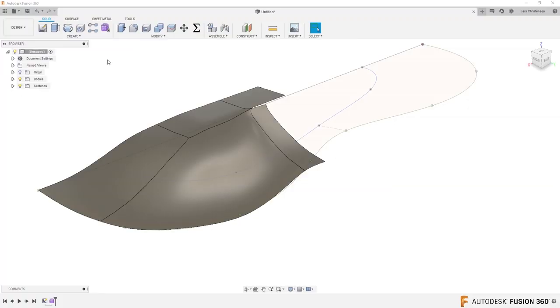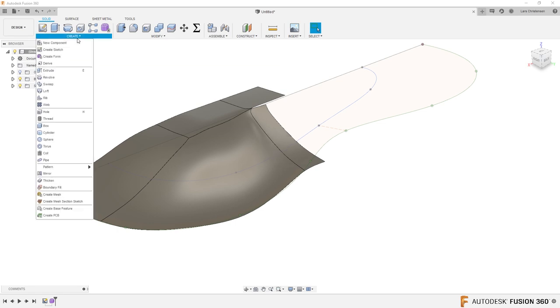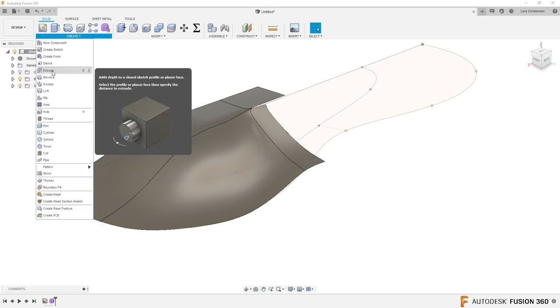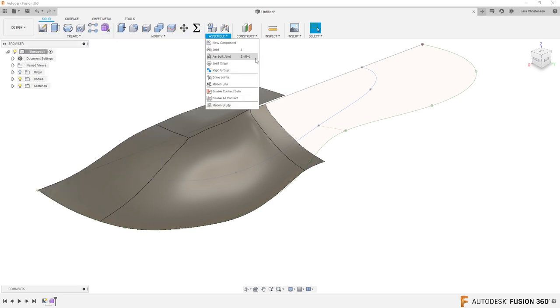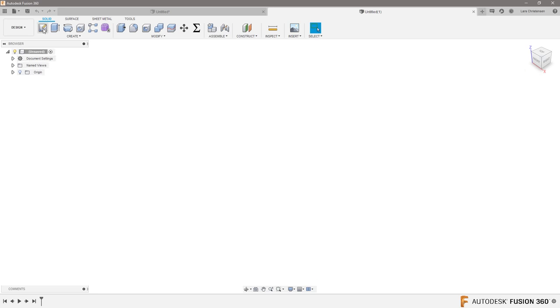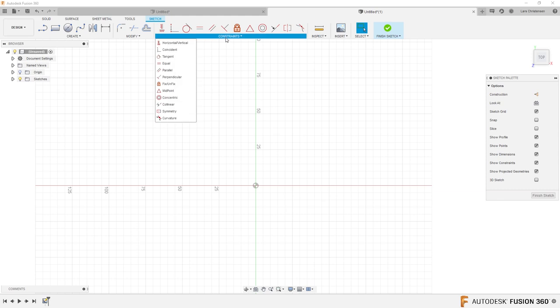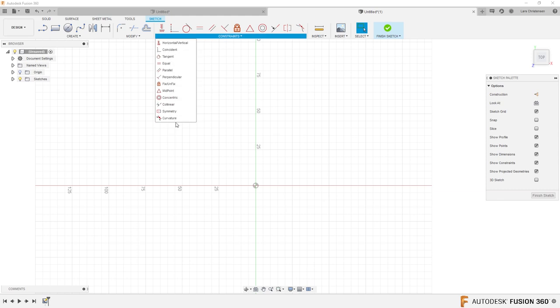Next question is from Bjorn, who is from Sweden. Bjorn asks about the small tooltips that pop up inside Fusion — there isn't one for sketch constraints. If you hover over tools in Modify, you get a little explanation, but if you hover over the Constraints panel, there's nothing coming up. Why are there no tooltips for constraints?